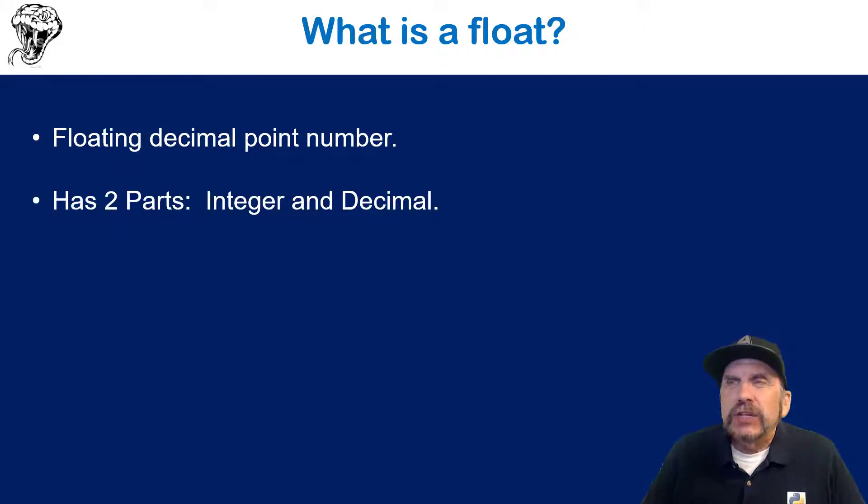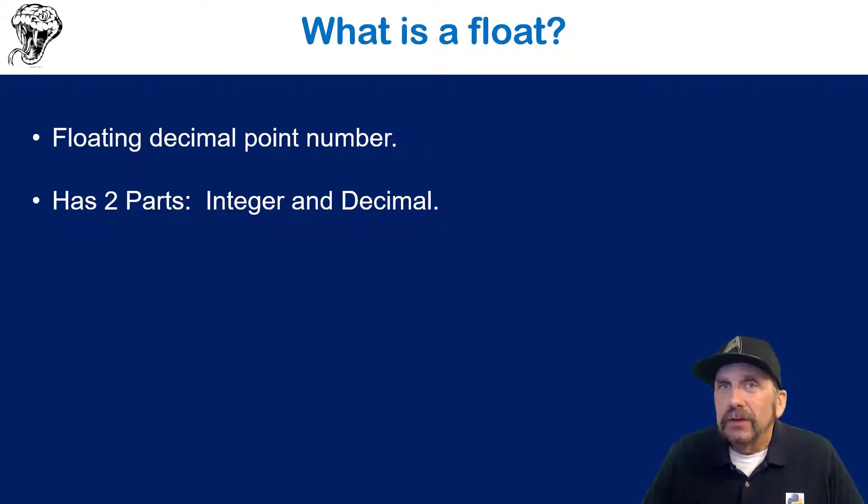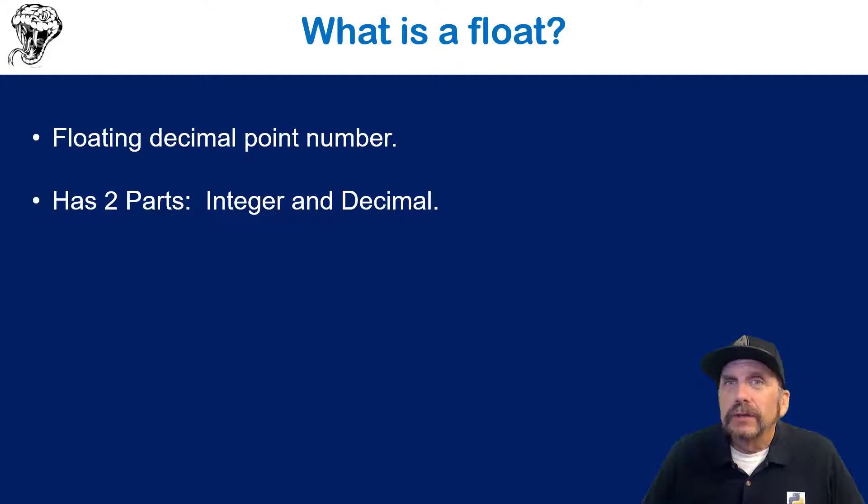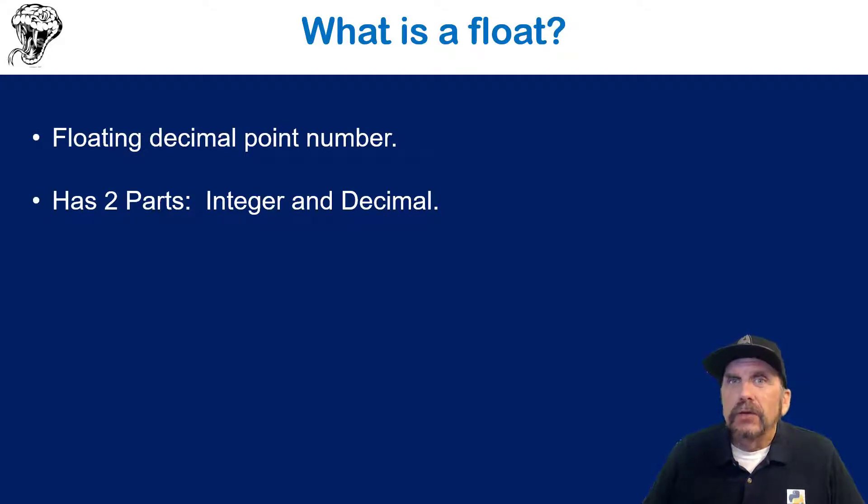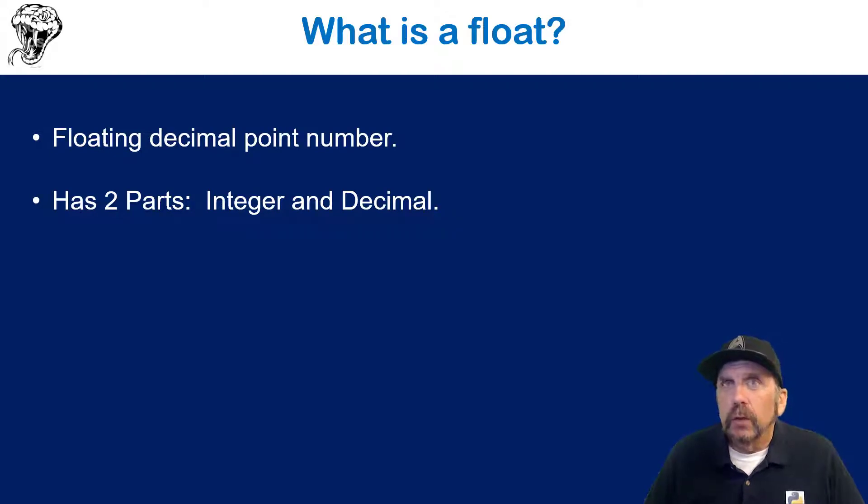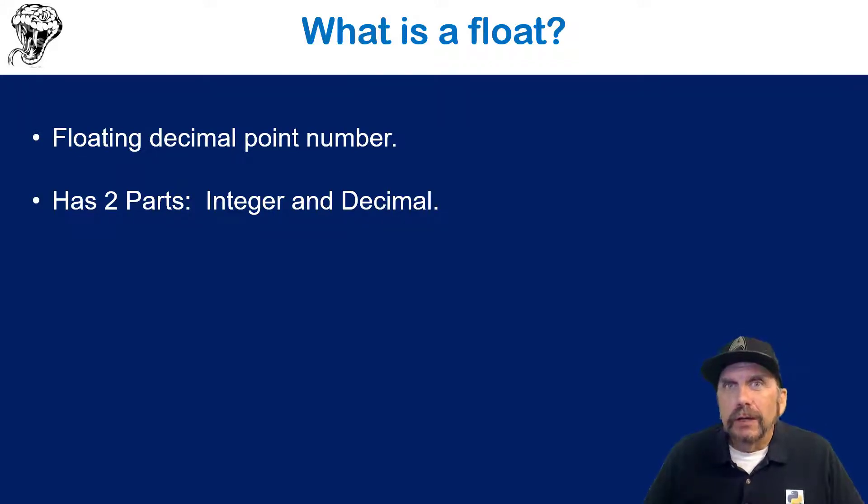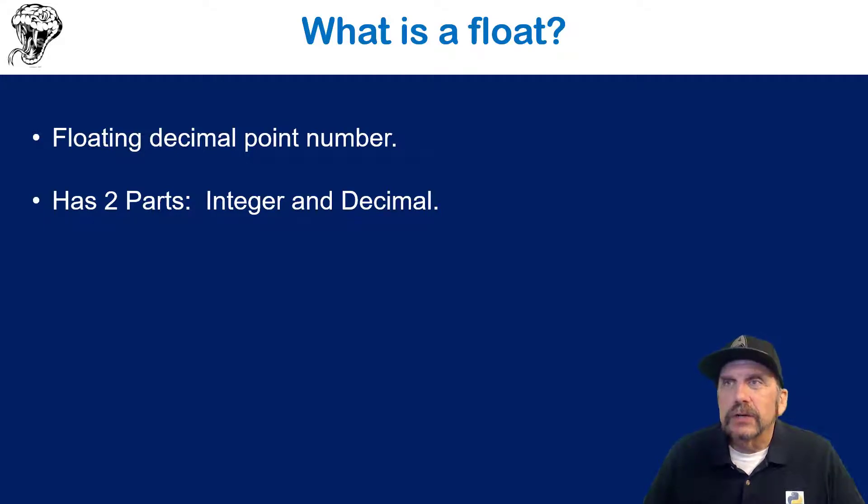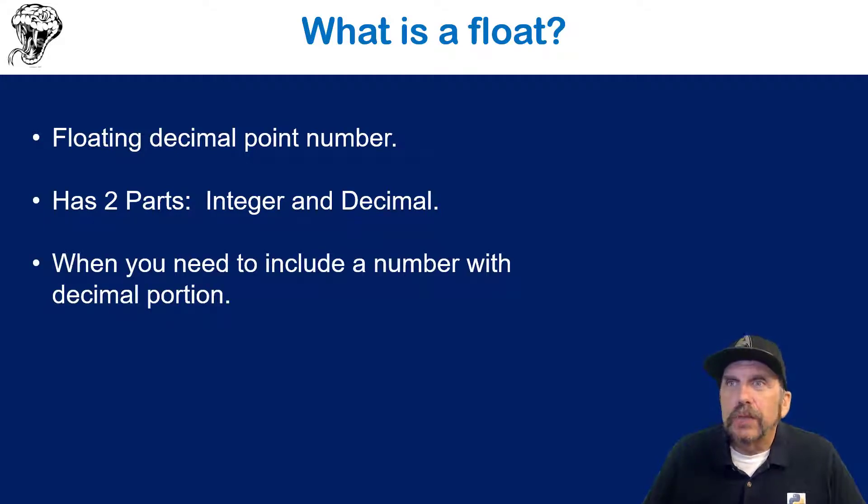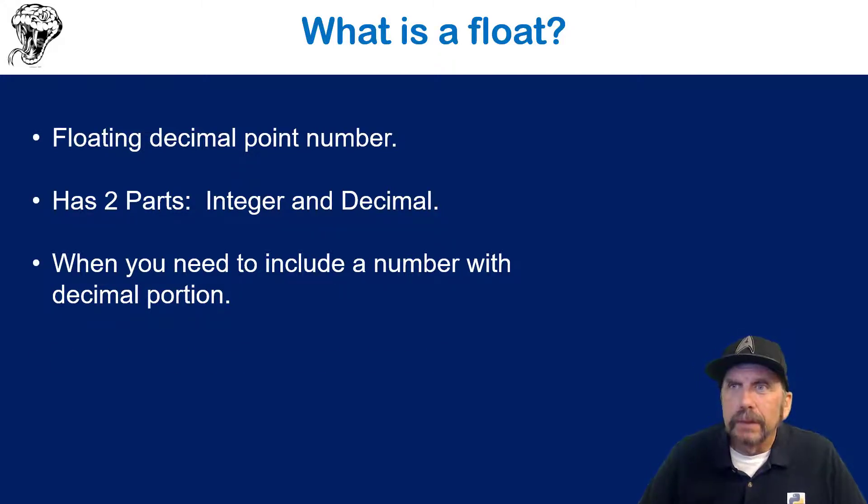So a float has two parts. It has the whole number portion, and then the numbers after the decimal portion. Now either one of these can be zero, but there's a placeholder at least of the decimal point. So you might have something like 0.1234, or you might have 1234.0, but it is being notated within Python that this is a decimal, and you'll always see that decimal point being displayed. So when you need to include a number with a decimal portion, you'll be using a float in Python.